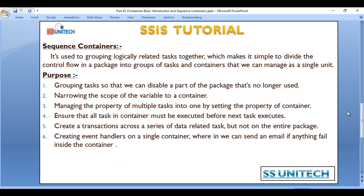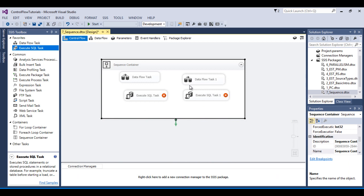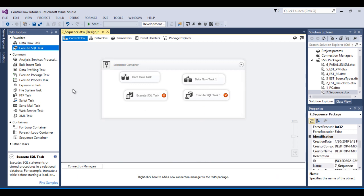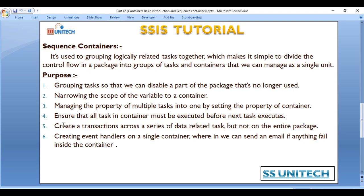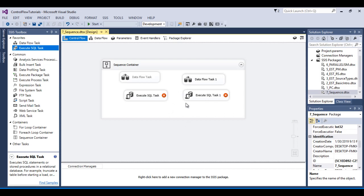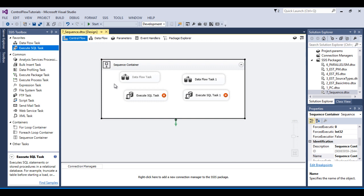The second scenario is narrowing the scope of a variable to a container. If we wish to create a variable whose scope is available only inside this Sequence container, we can create it there. The third scenario is managing the properties of multiple tasks at once by setting the property on the container. Instead of going to each individual task to set a property, we can set the property on the Sequence container and it will apply to all tasks inside it.